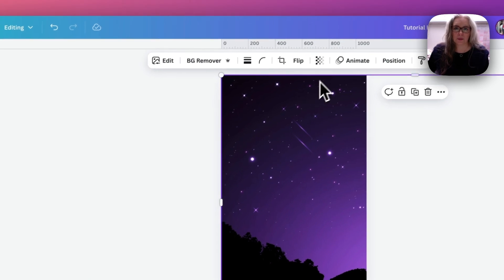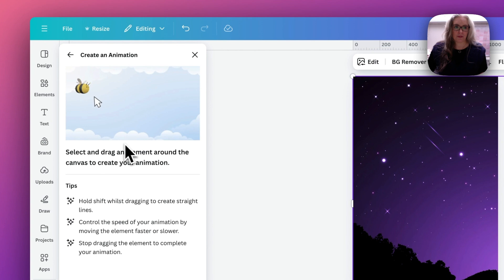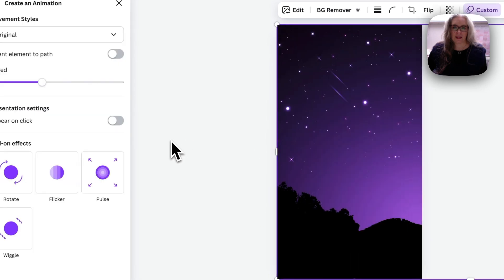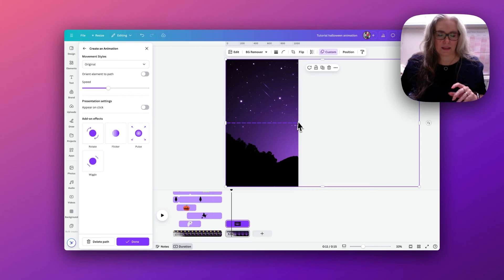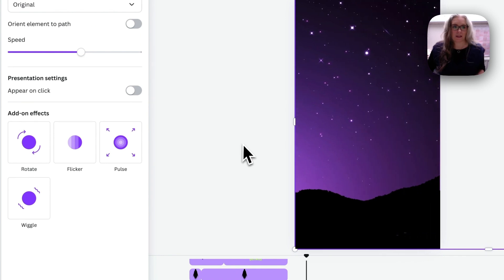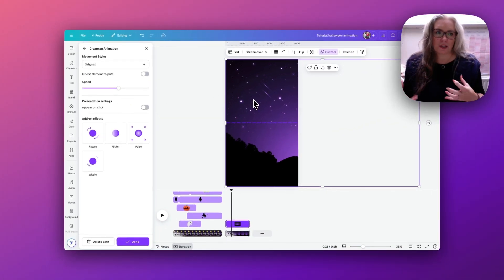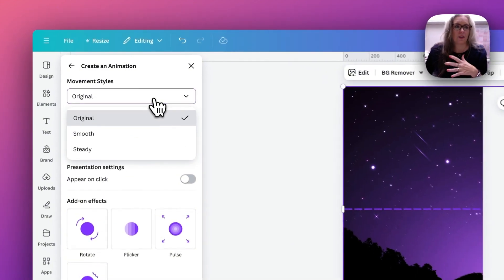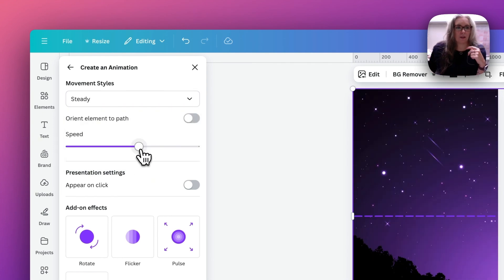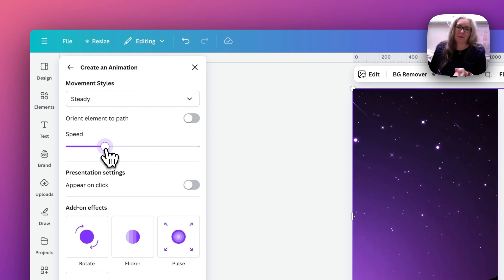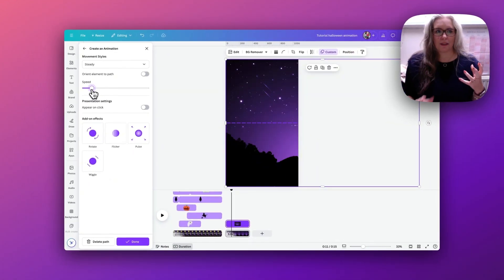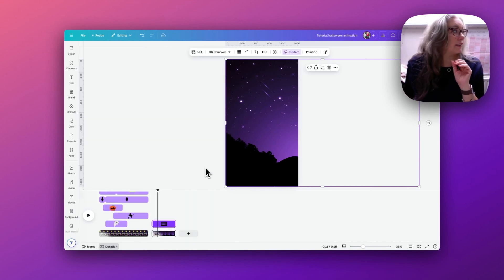Once the image is in place I'm going to go up to Animate, go to Create an Animation, hold down my Shift button, and drag it in a line until I get near the end. I went too far this time so I'm going to delete that path and do it again, stopping just before the edge of the page. It's moving in a jerky motion because it's not quite smooth — you can change that by clicking on Movement Styles and going down to Steady. I can also change the speed to go a little bit slower, then click Done once happy.